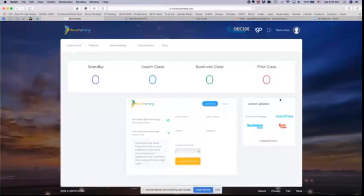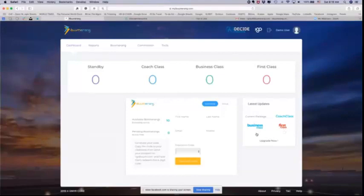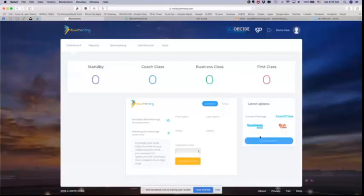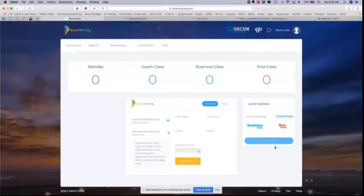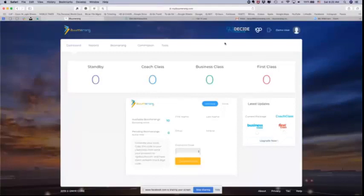And over on the right side you have your upgrade box. You can see that demo user is currently at coach class, and if demo user wanted to go to business class or first, all they would have to do is select one of these and click upgrade now. Isn't that cool? That's how simple that is. Now if you're at first class already, the upgrade now link will disappear because there's no place for you to upgrade to. You're already at the highest level when you do first class.